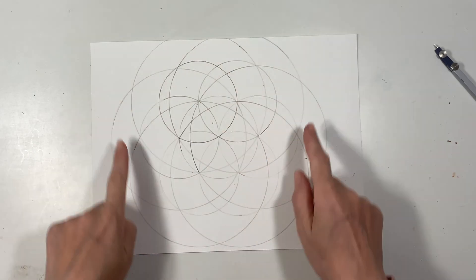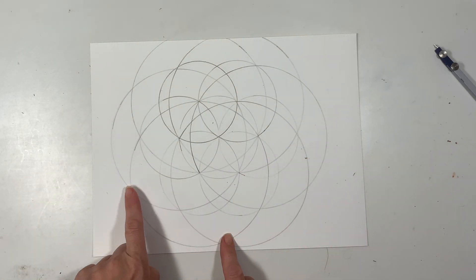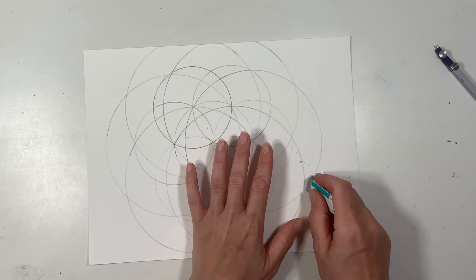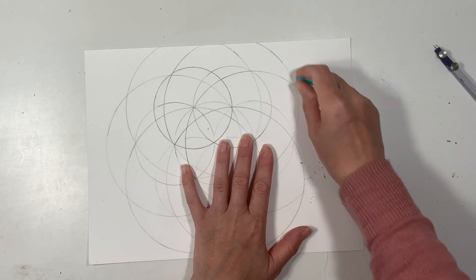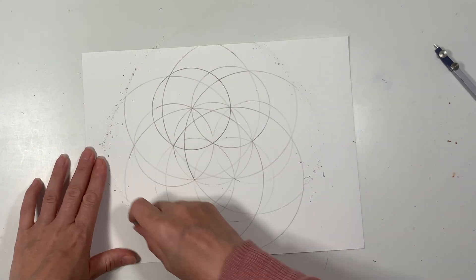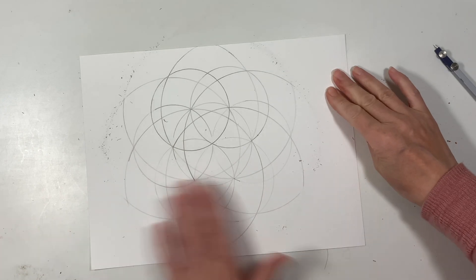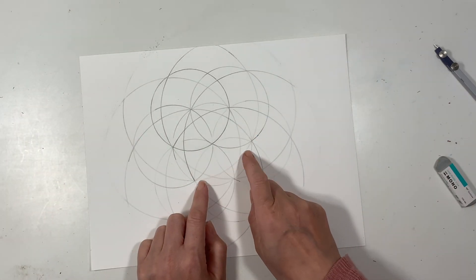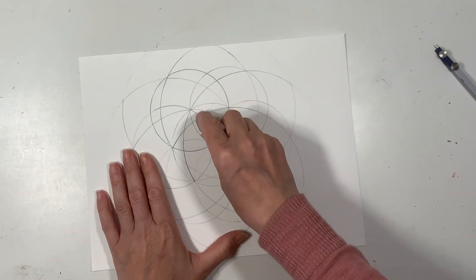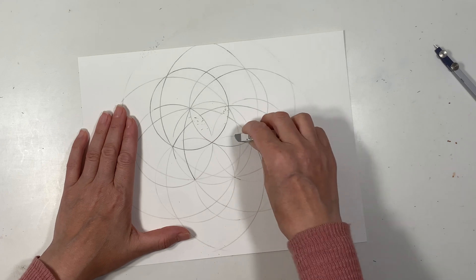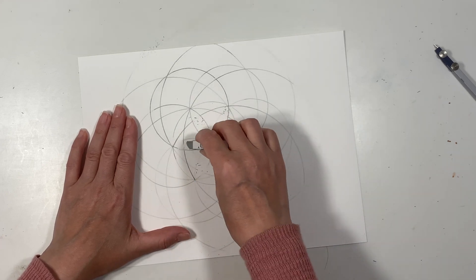At this point I want to erase some of those extra lines and arcs, so I'm just going to do that because it's going to be a little bit easier for me to decide which parts I want to watercolor without so many different arcs. Once it's all cleaned up, then you can start to either color it in or watercolor it.